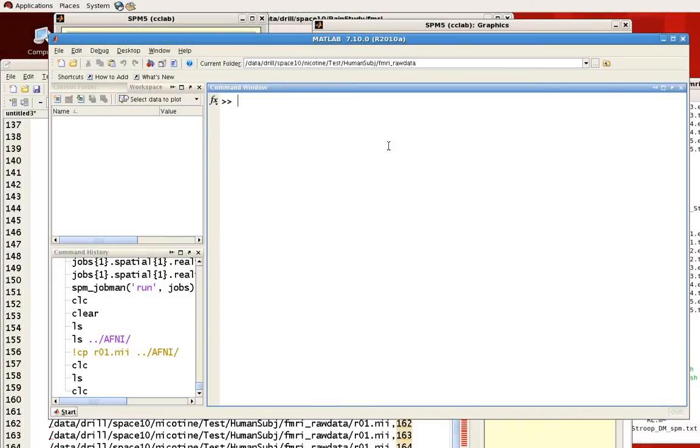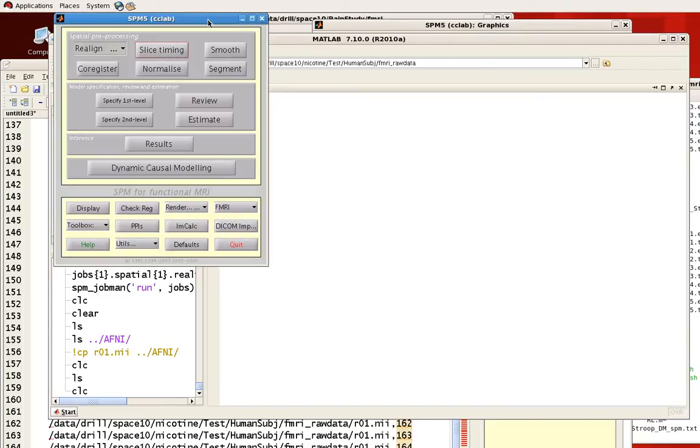This screencast will show you how to select frames and other images through the SPM interface. First, let's open up our SPM graphical user interface and click on the slice timing option.